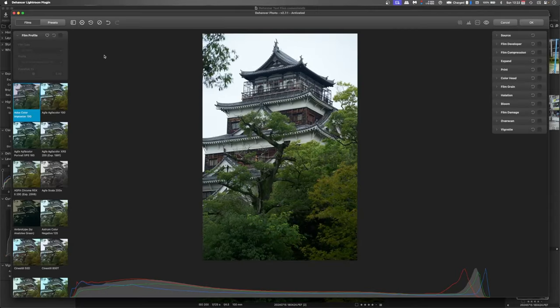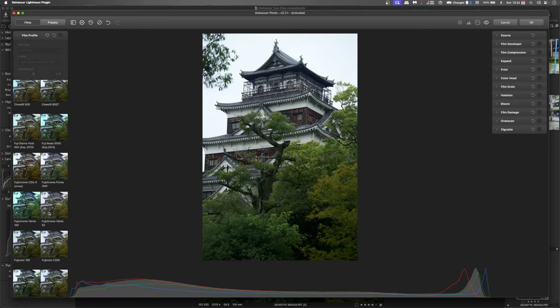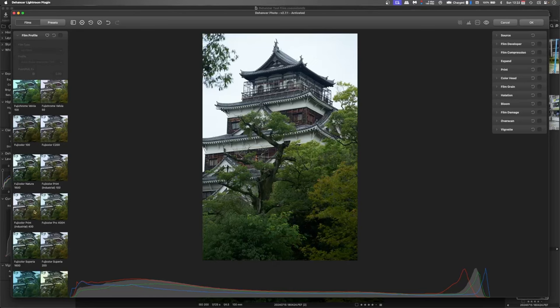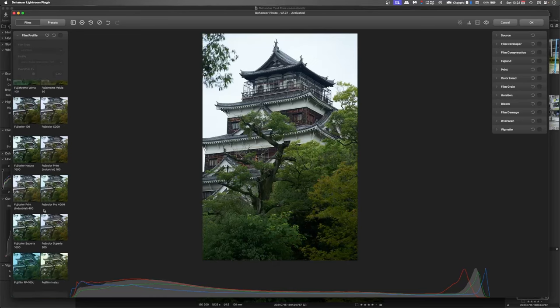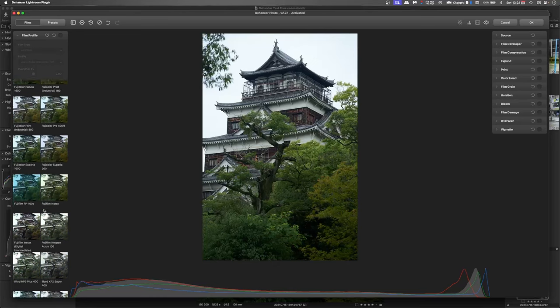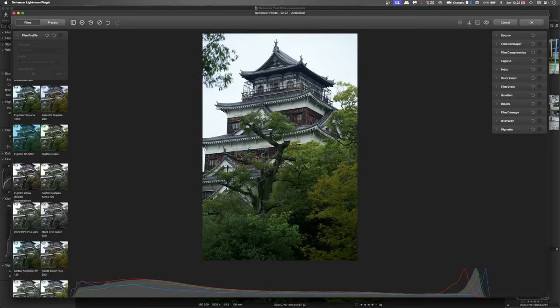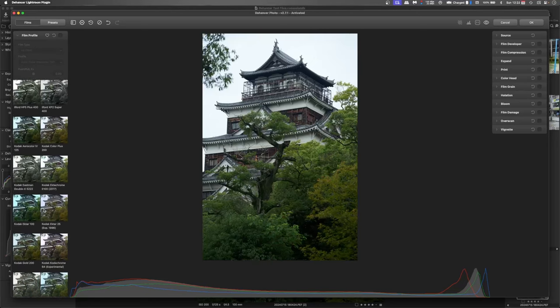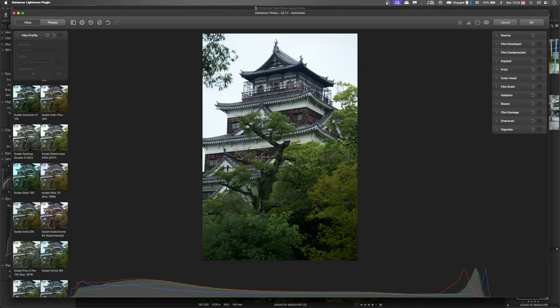And you'll notice here on the left hand side you've got a whole range of different film emulations and you can see previews in there straight away so you can go through pick out the one you think will work the best.